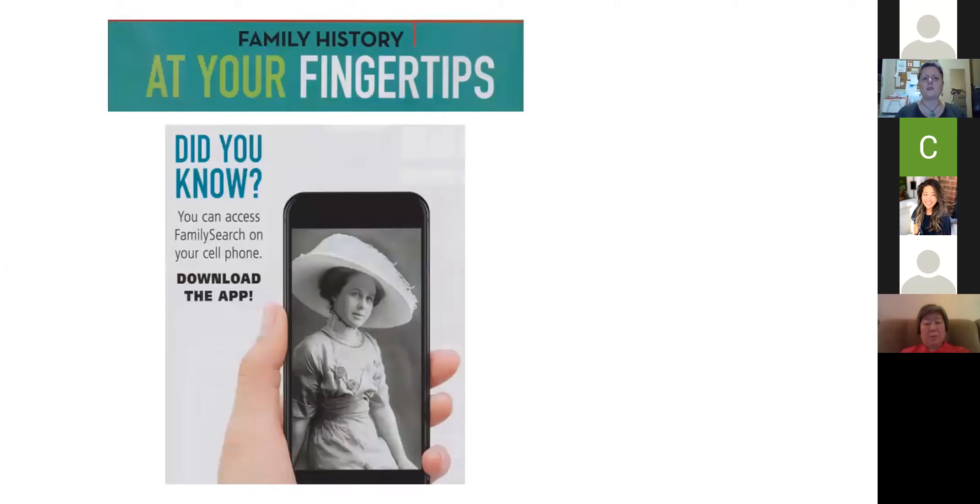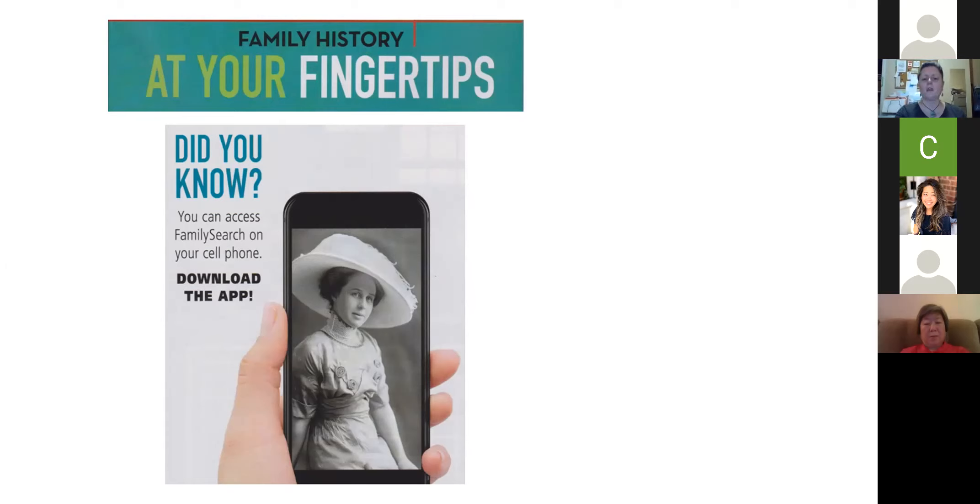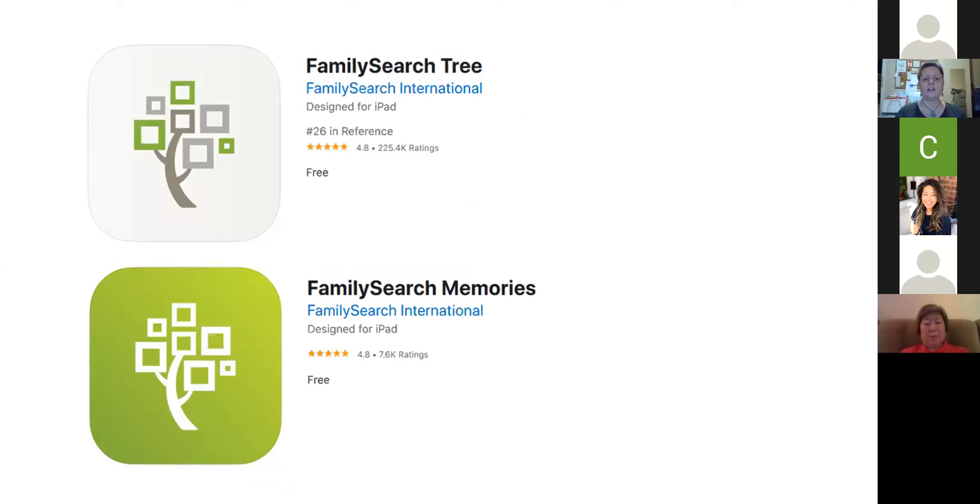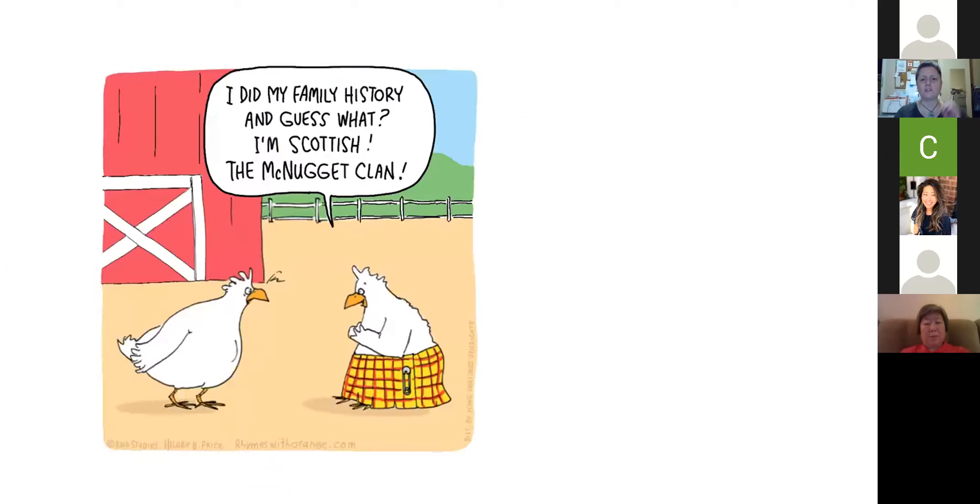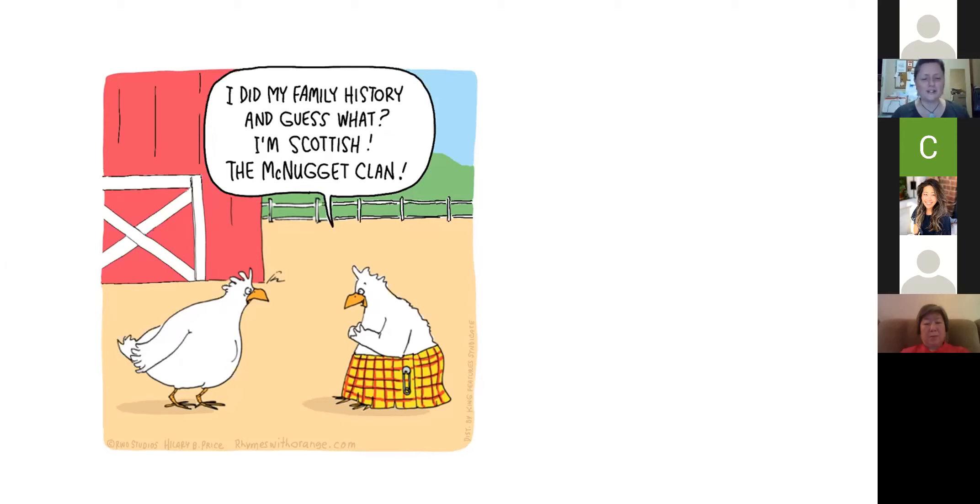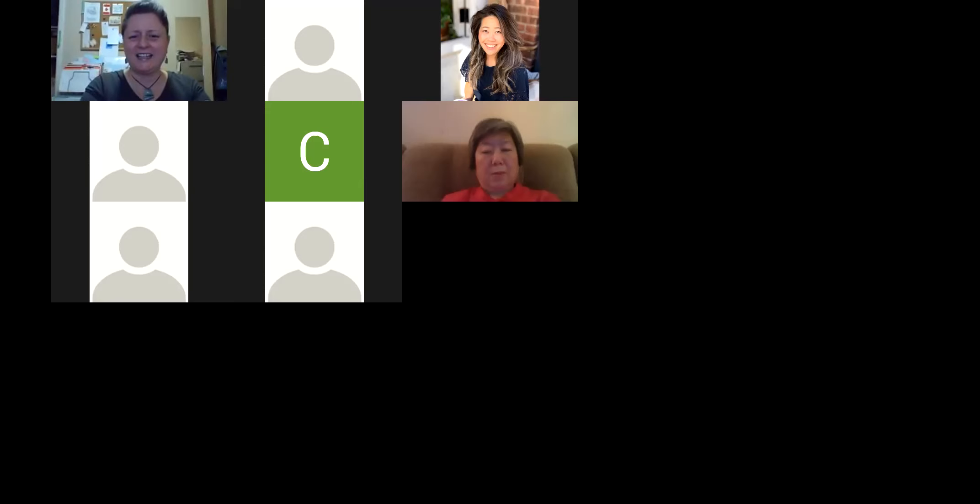Family history at your fingertips. Did you know that you can access family search on your cell phone? And here's what the app looks like. It's actually divided into two parts. The family search tree is one app, and then if you wish to add photos and other memories, you have to download a second app. It's all free. I'd like to share something fun with you before I continue on my presentation tonight. I know you're all muted, but hopefully you're laughing. I thought this was so funny when I first saw it.